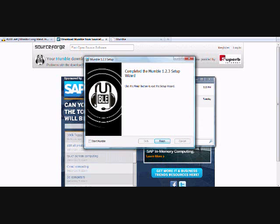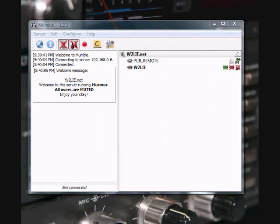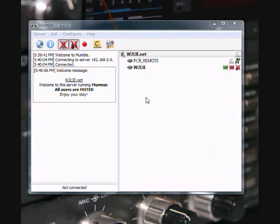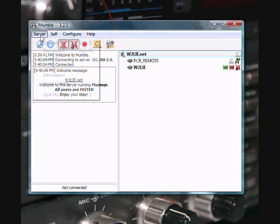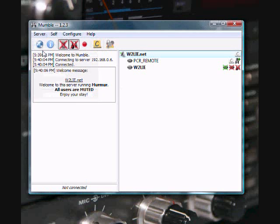As you can see, the installation process is pretty simple. Let's click on Start Mumble and finish to launch the program. Okay, so now that Mumble is installed in the computer, Mumble is automatically set up to connect to the last server it was connected to, which you can see is the PCR remote. Before we show you how the program operates, let's go through and configure the server. So I'll disconnect.